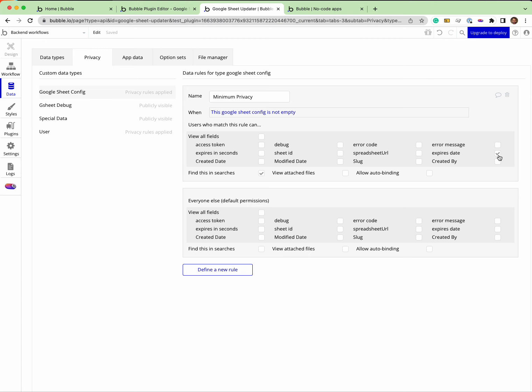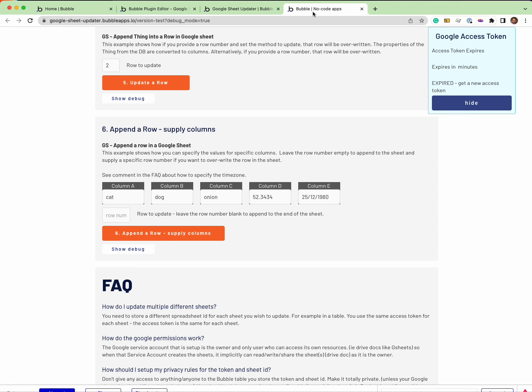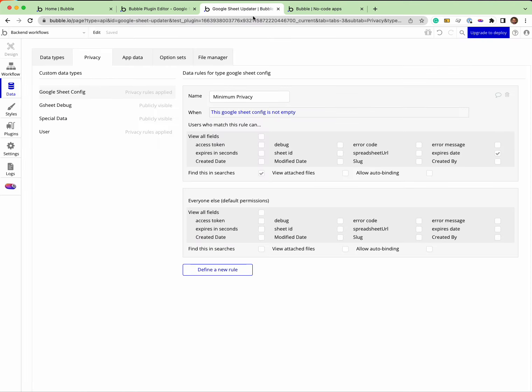The reason I'm exposing the expires date in search is simply because in this app I want to be able to show the user when the token expires. If I didn't need to do that, I wouldn't have these ticked.